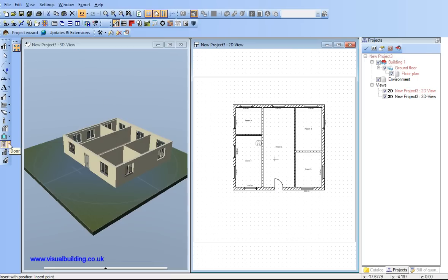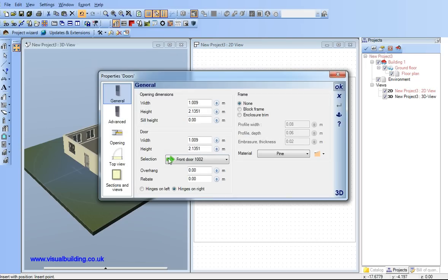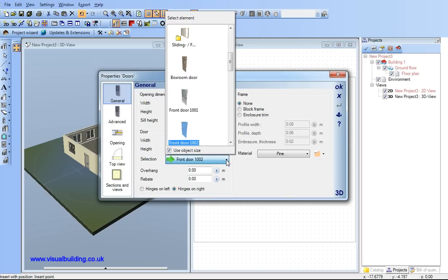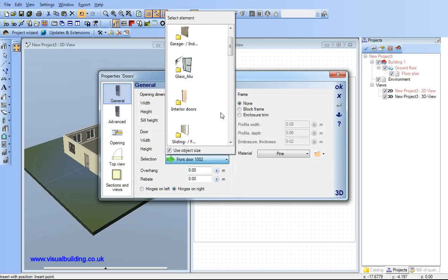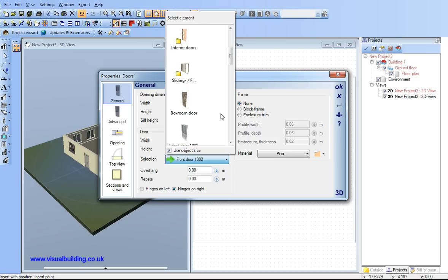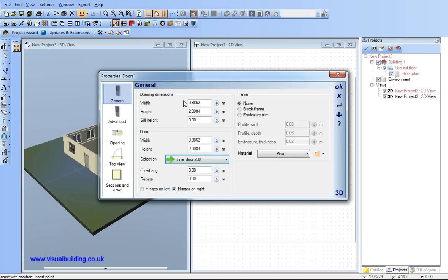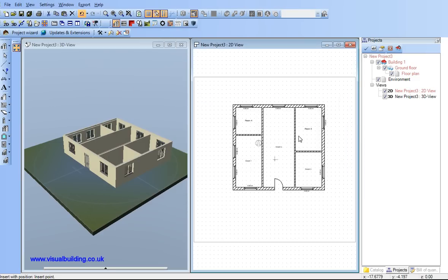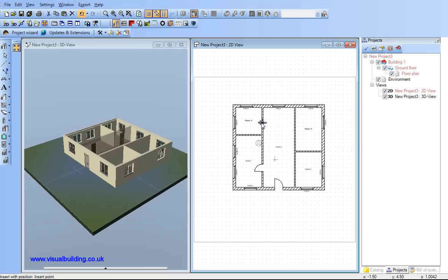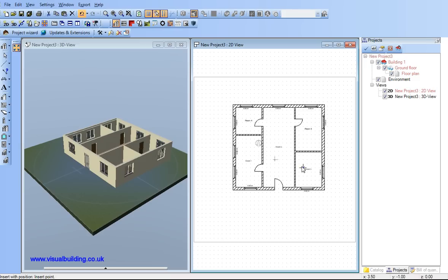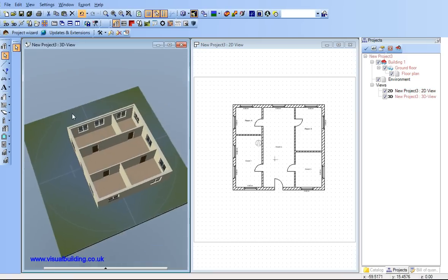Looking at the door properties you can see there are many kinds of different doors that can be selected, including some internal doors which I'll just quickly add on my internal walls. And I can now examine my 3D model by rotating it.